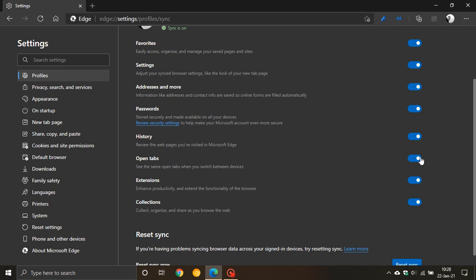So if you are signed into Microsoft Edge with a Microsoft account and you go from your laptop to your tablet to say your desktop PC, and you're signed into Microsoft Edge with the same account, it means that your history now across those devices and your open tabs where you've left off will be synced.